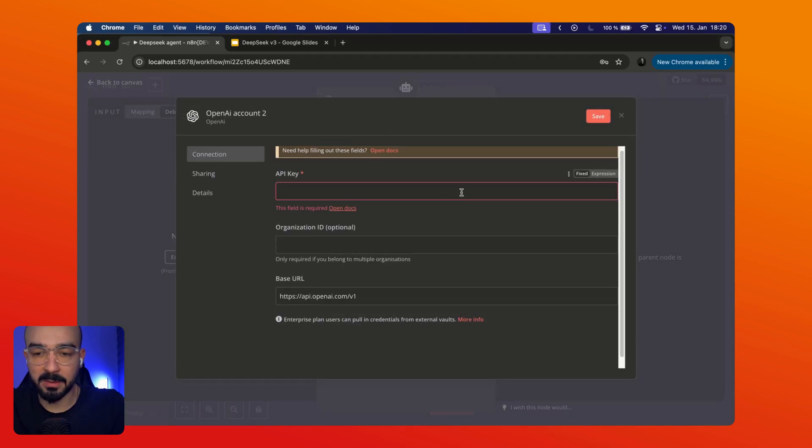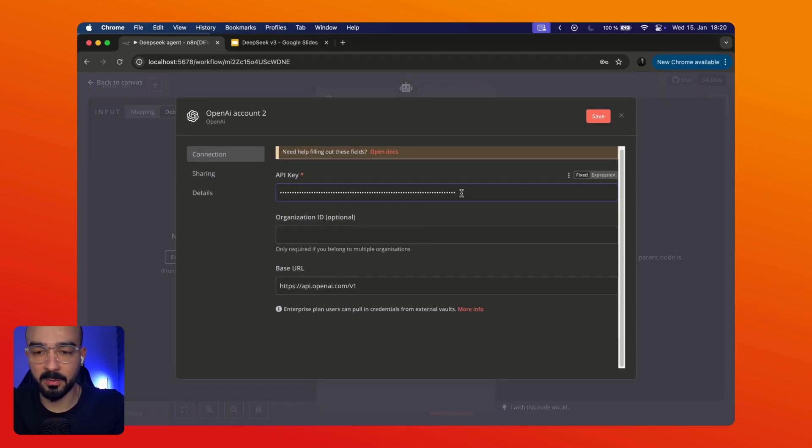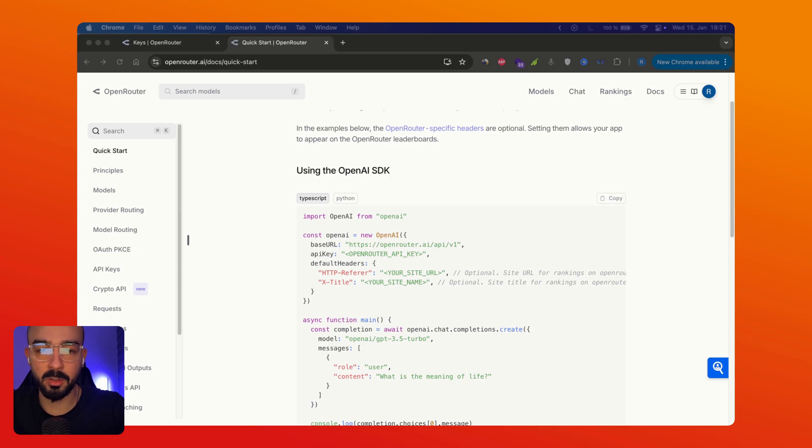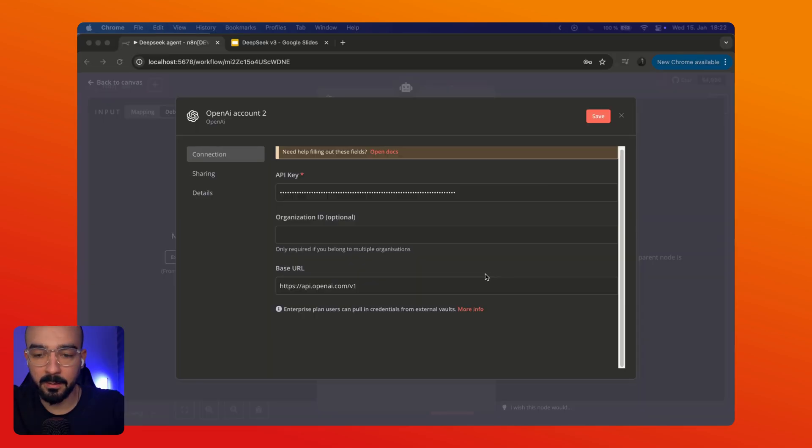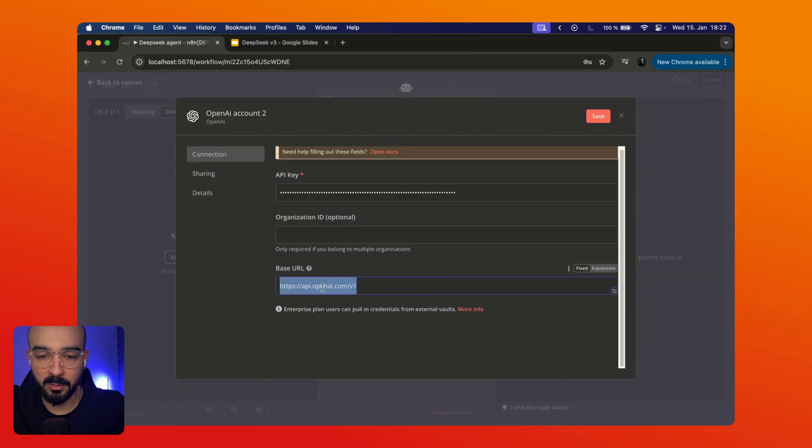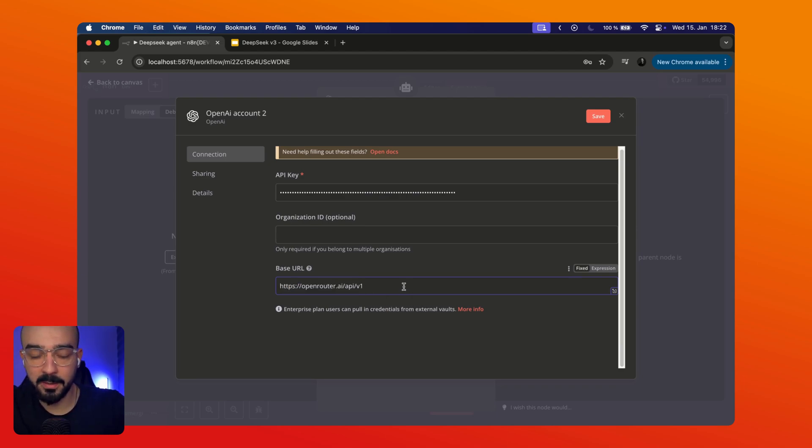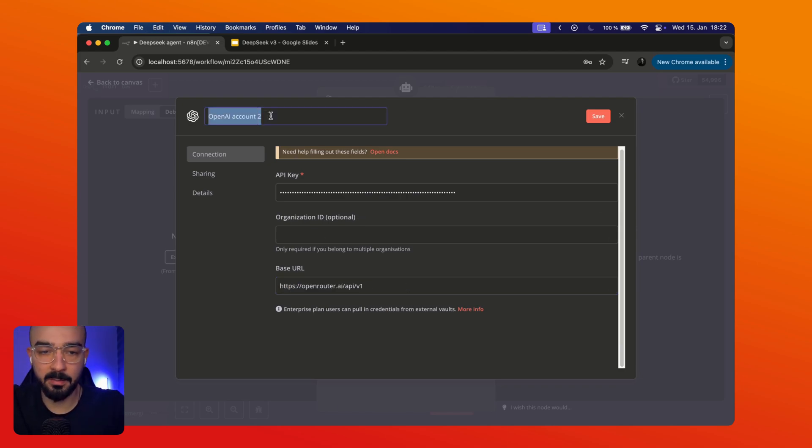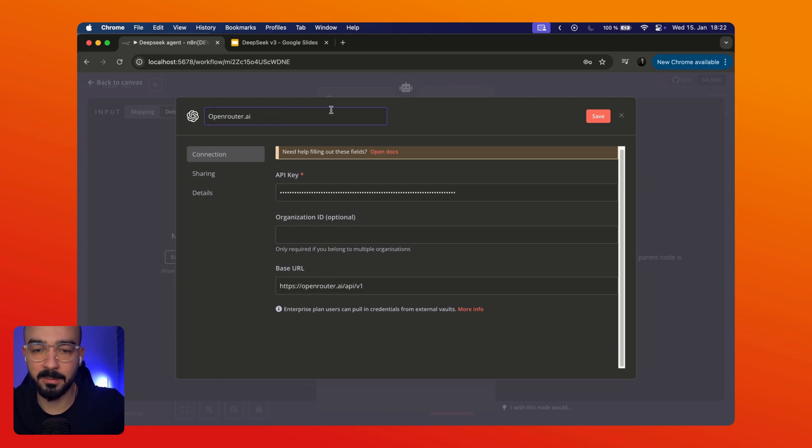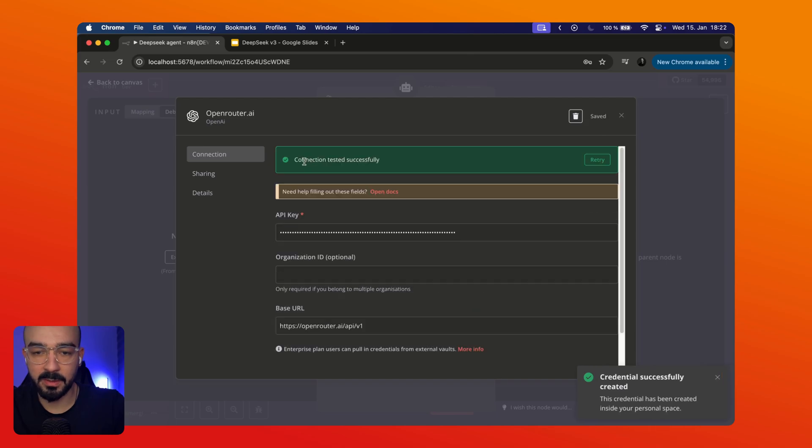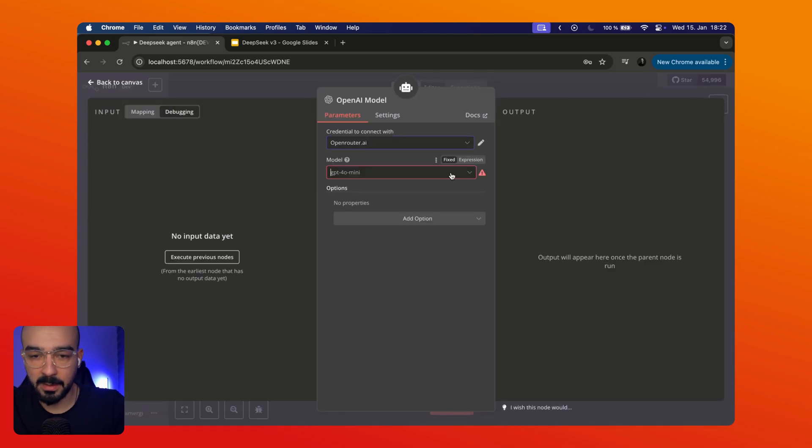So choose always OpenAI model and then in here we can add the new credential. Let's paste the API key we just copied. And on OpenRouter documentation we can find their base URL. We're gonna also copy this and paste it in here. So we're gonna replace the base URL going to OpenAI and I'm gonna rename this credential to OpenRouter so I don't get confused. Click save. So you see connection tested successfully. Perfect.